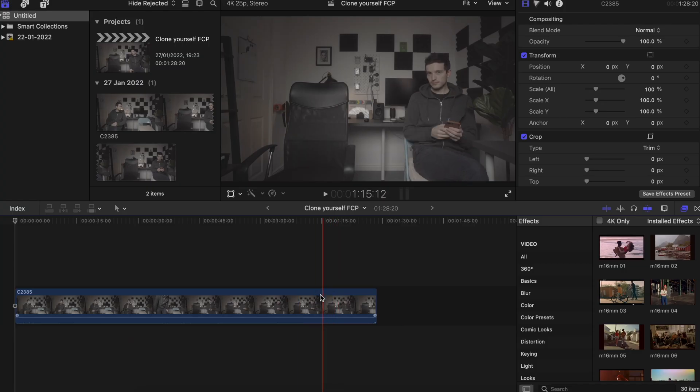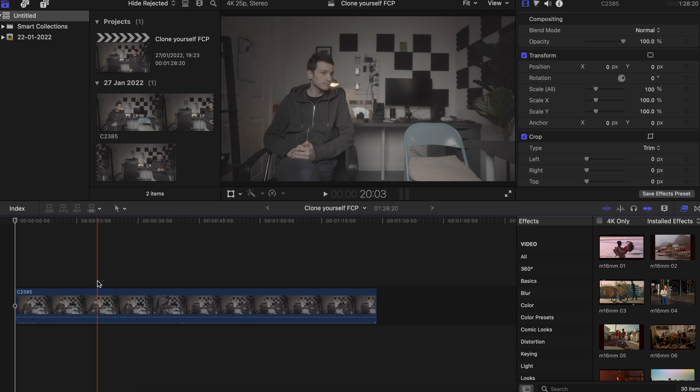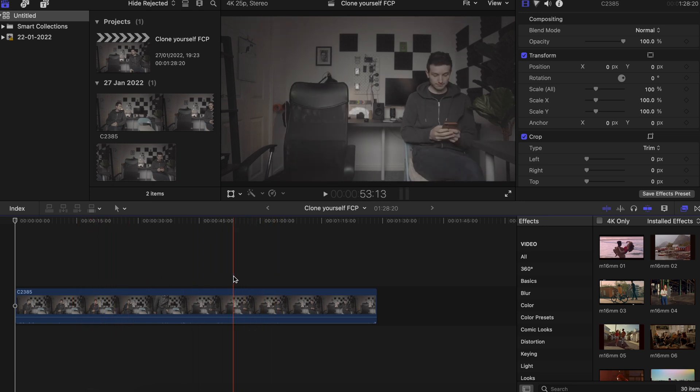Let's jump straight into Final Cut Pro. I've already imported a video clip where I'm sat on two different chairs in the same clip — I switch over to two different chairs and I want to get both versions of me on screen at the same time. The most important thing is to keep all of the lighting exactly the same and to keep your camera in the exact same spot.